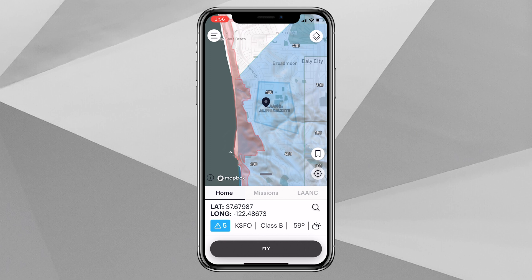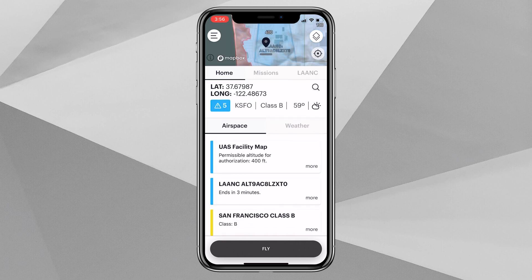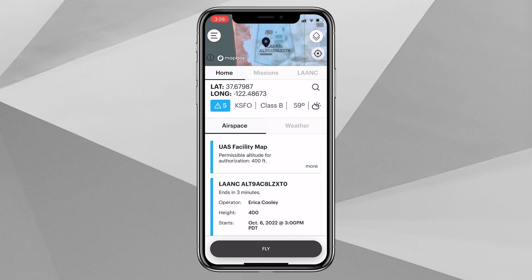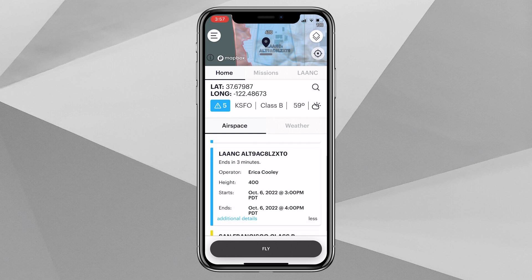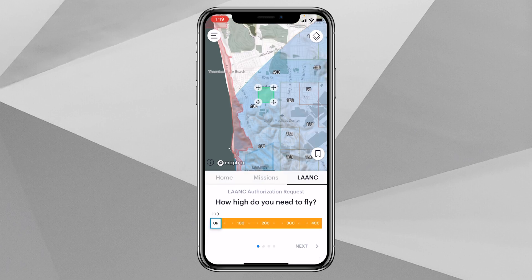If we want to get some more information, we can swipe up and look at the airspace advisory bar information below. You'll see here that that same LAANC authorization with the information of myself as the operator, the maximum height, and the start and end time are all reflected here on the mobile app of Air Control.